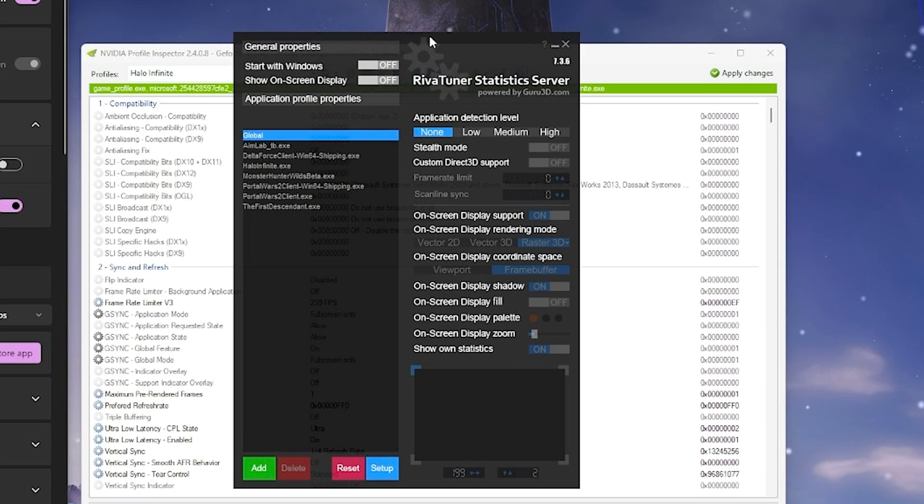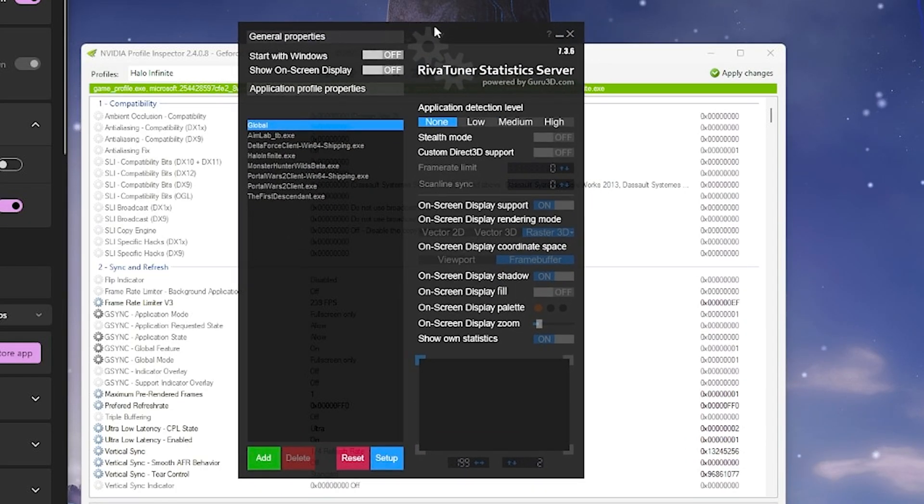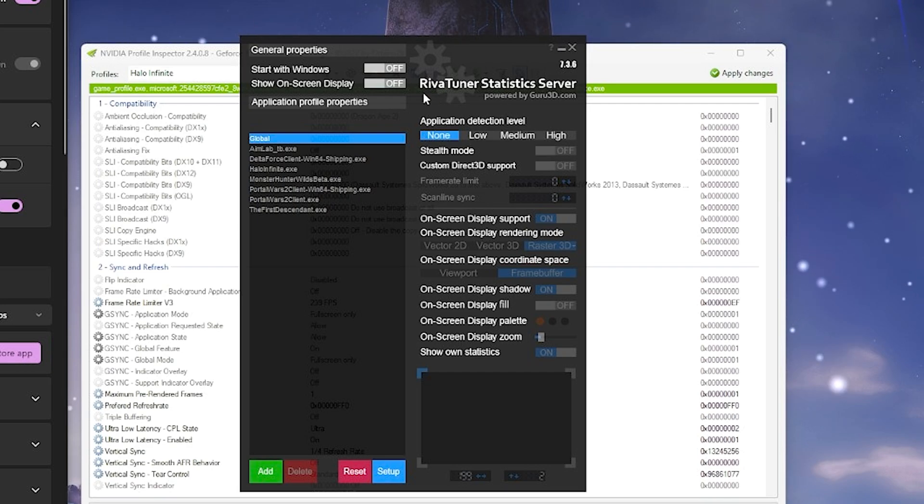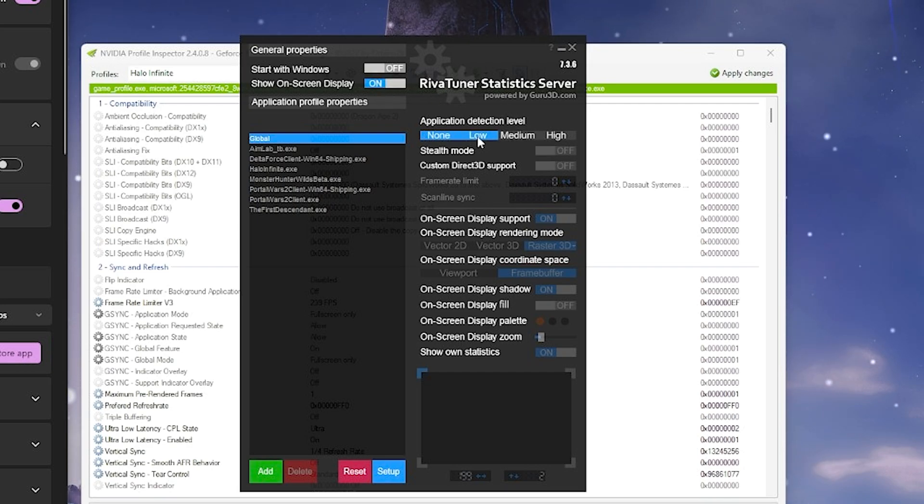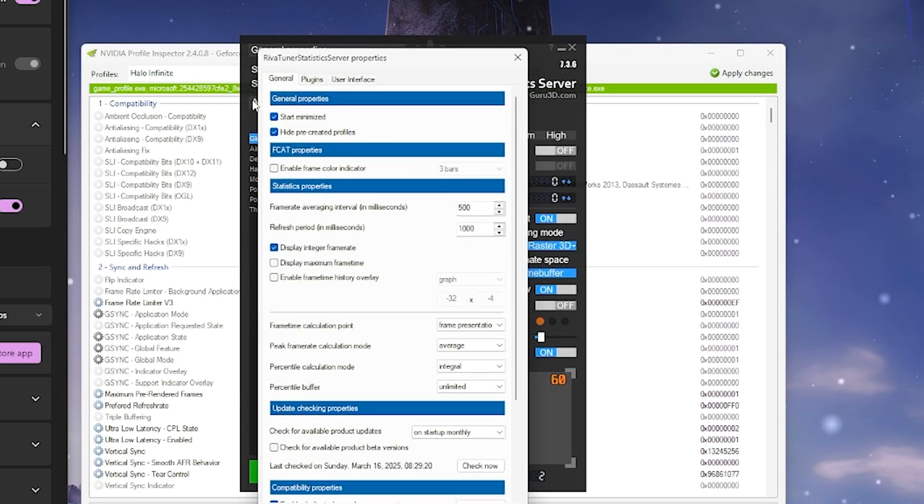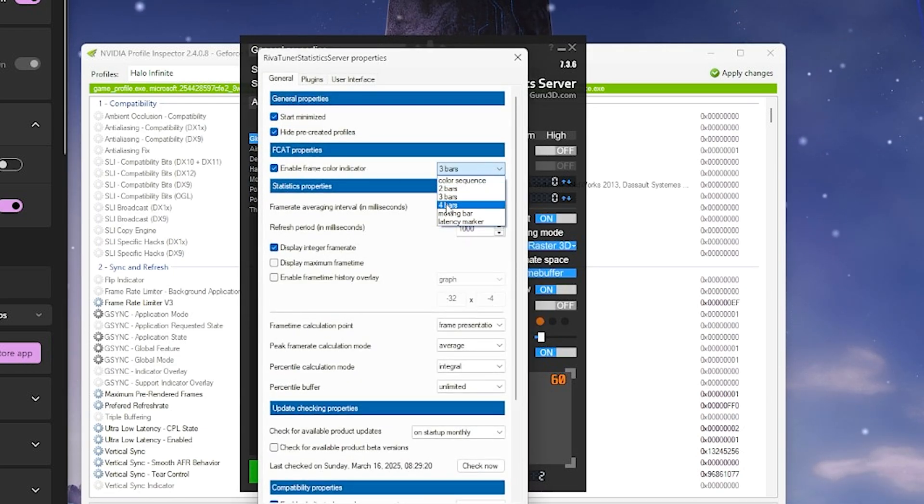So to make sure that it is actually working in your game, you're going to need RTSS and you need to turn the on-screen display on for your game and then make sure it's on here as well. And then you're going to go to setup, enable frame color indicator and set it to three or four bars.